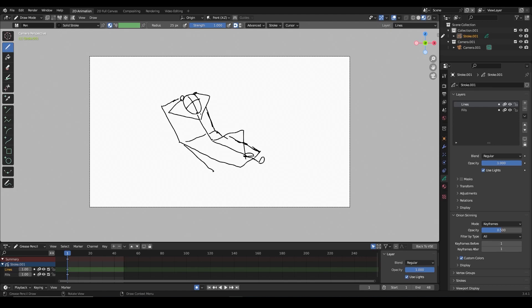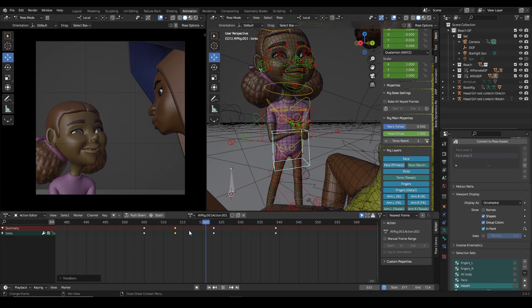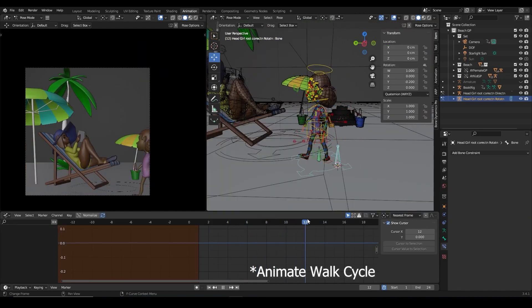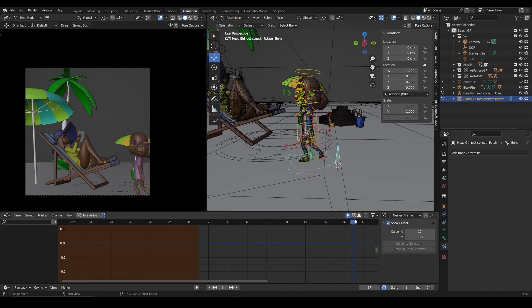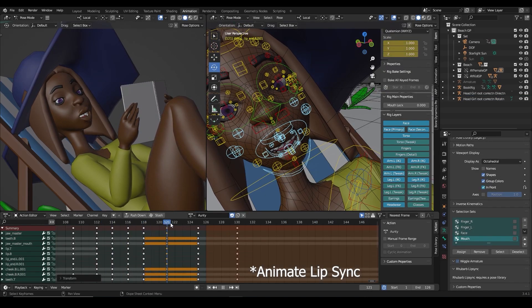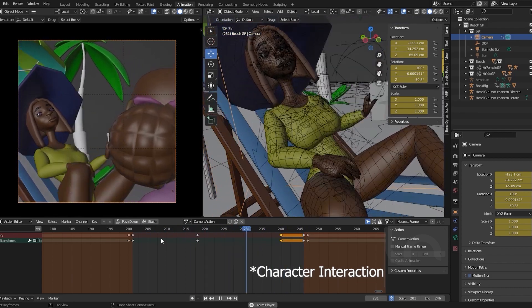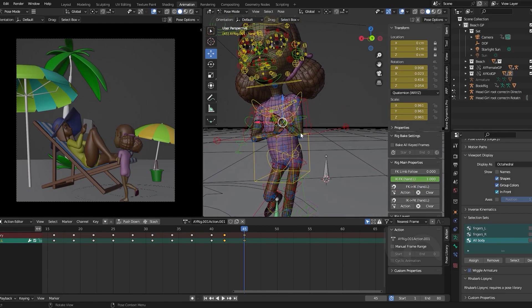In this course, you will learn how to animate multiple characters in a scene, animate a personality walk cycle and translate the cycle forward. You will learn how to manually animate lip sync, make your character interact with scene props, and switch IK to FK and learn why and when to use them.